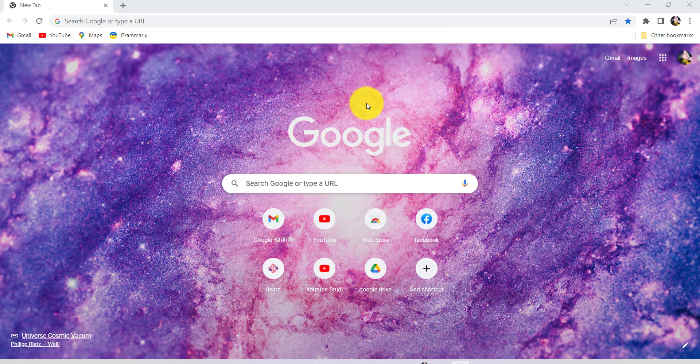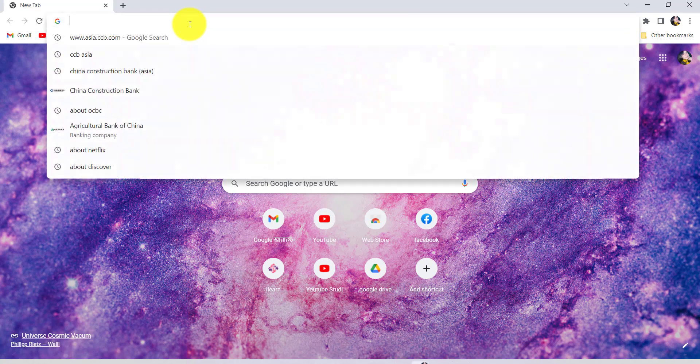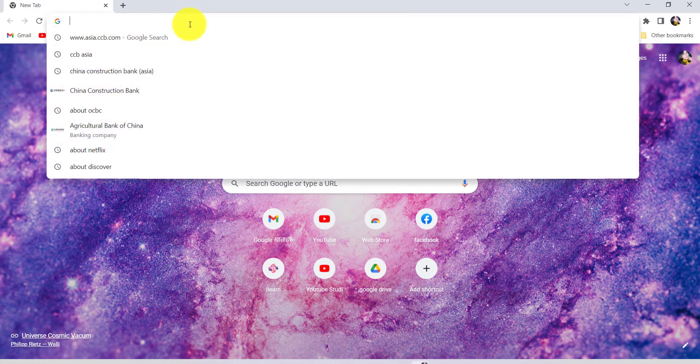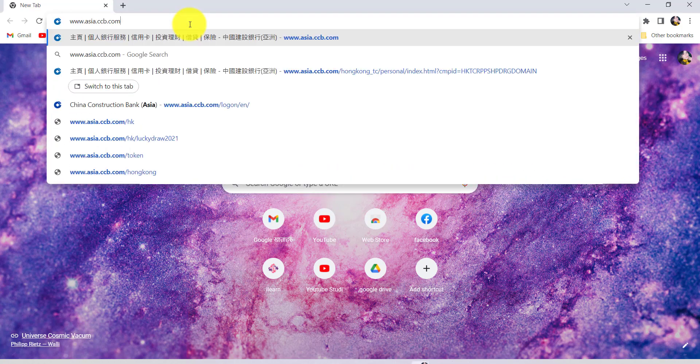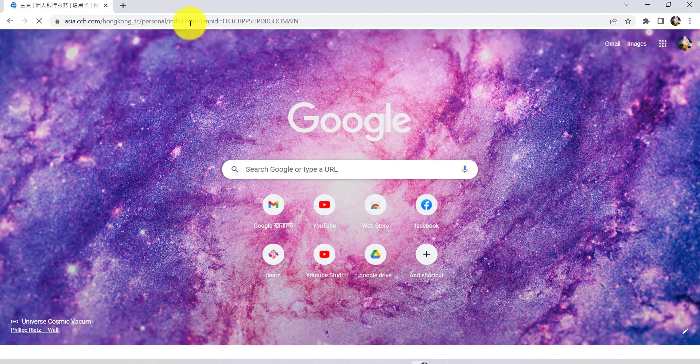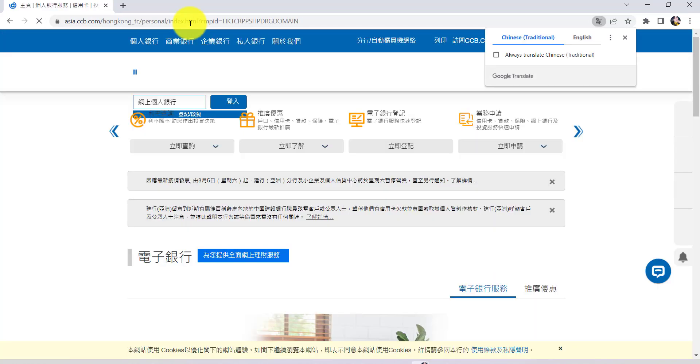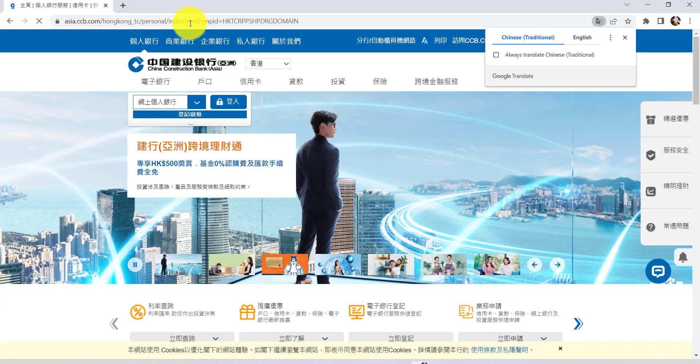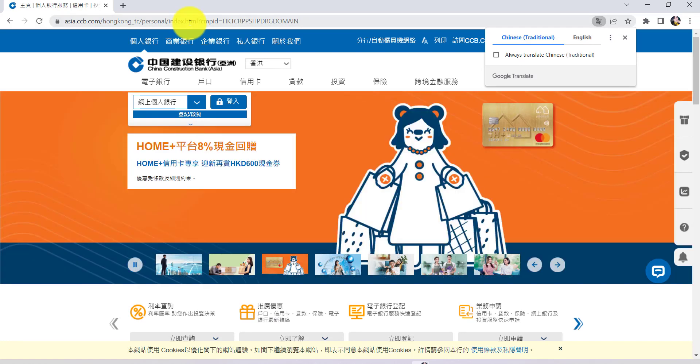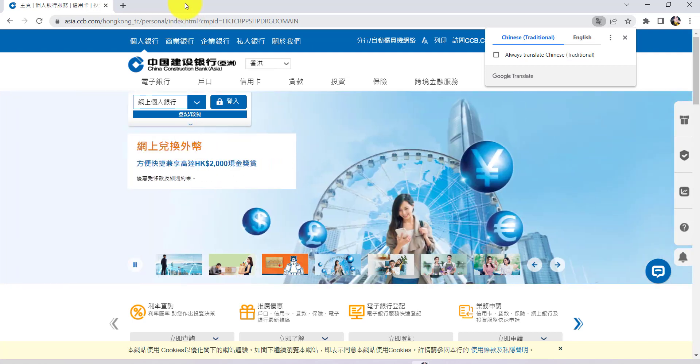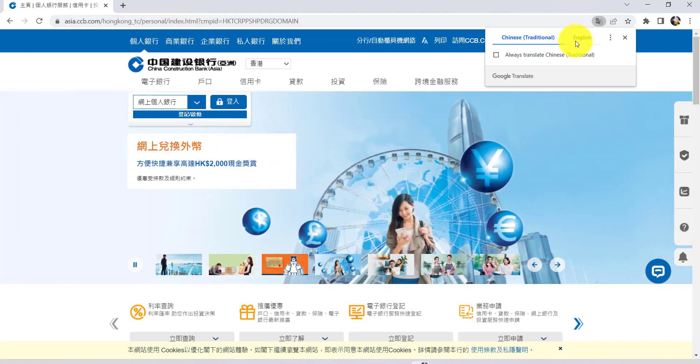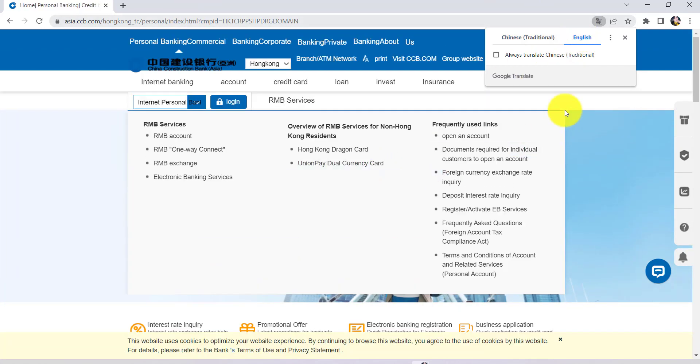First of all, go to the web browser of your choice and in the address bar type www.asia.ccb.com and hit enter. You'll then be redirected to the official website of China Construction Bank of Asia. The contents will be in Chinese language and if you can't understand it, you can translate it using Google Translator.